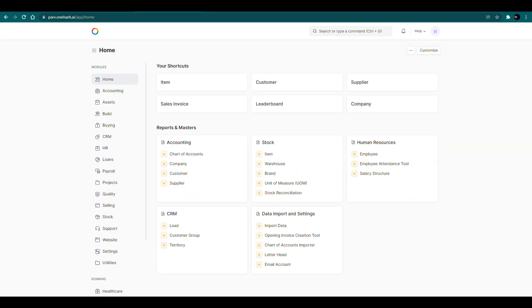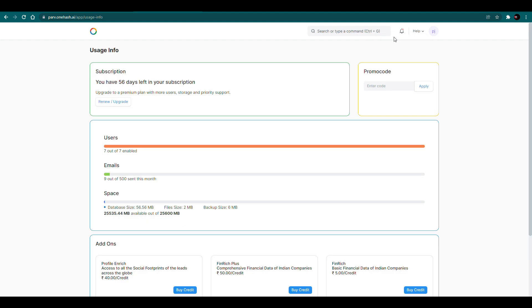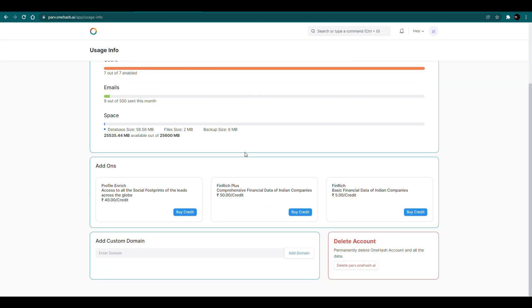Here, we will go to the manage subscription page. Now we will add our custom domain here which we have created in domain DNS settings.